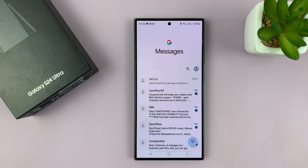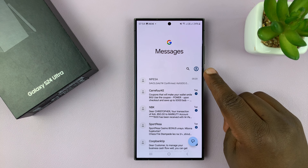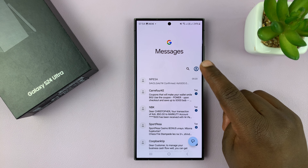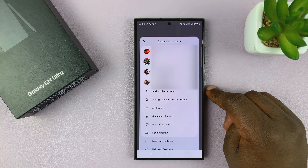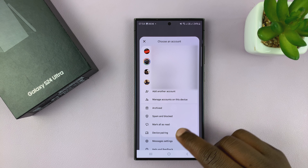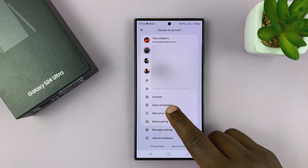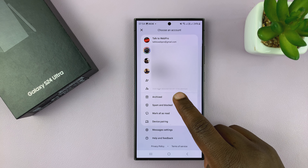Now to unarchive messages, simply go to the profile icon, and then from the menu you should see 'Archived'.